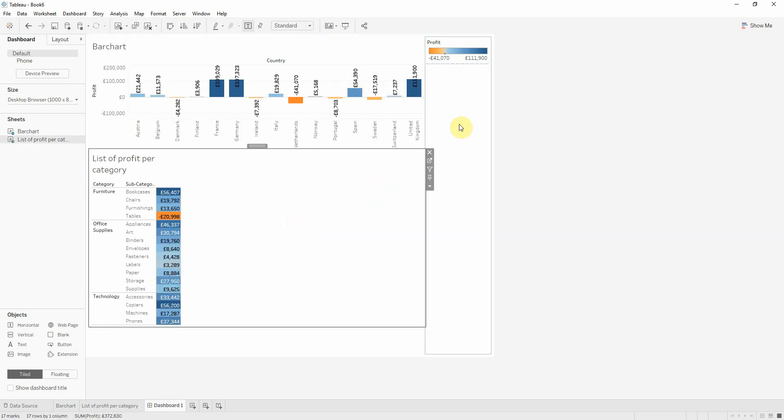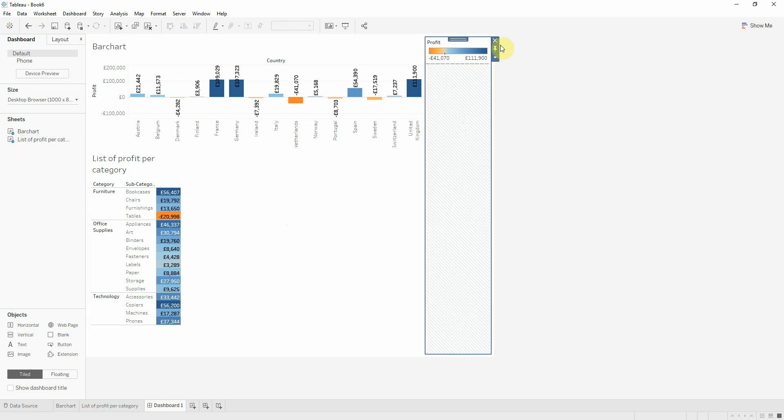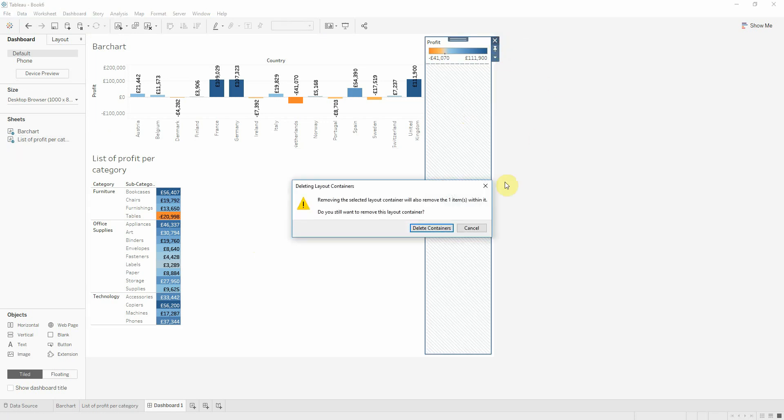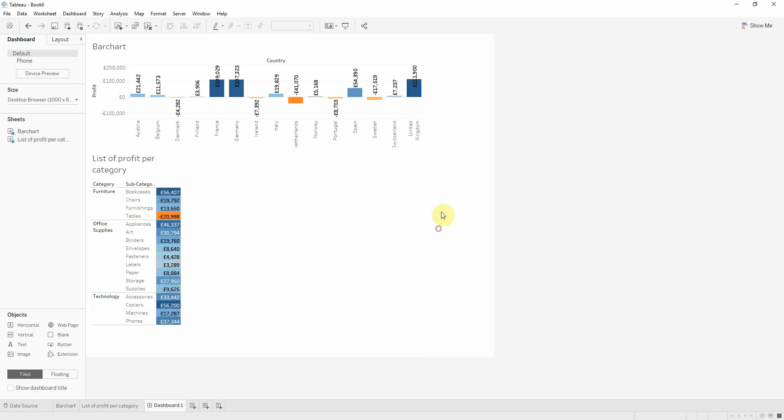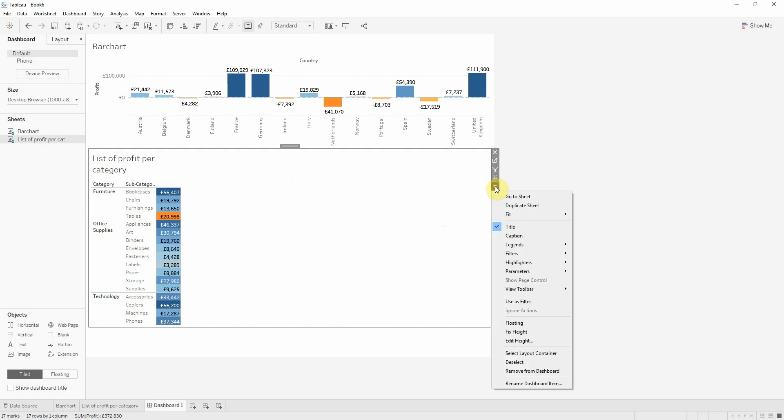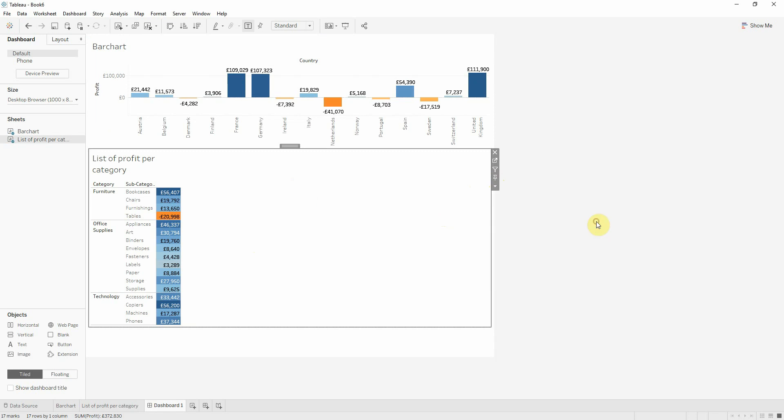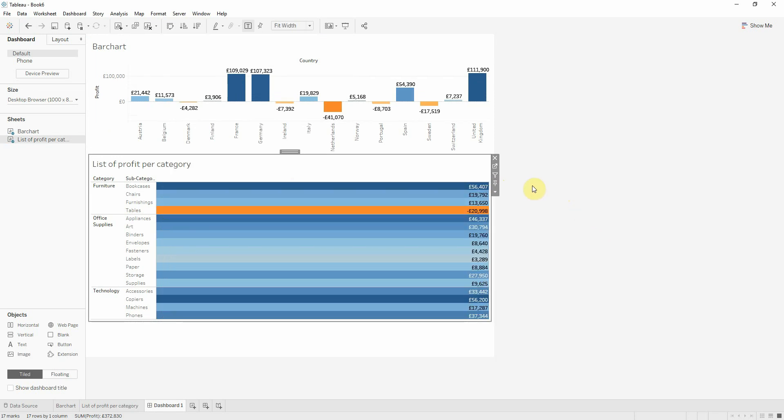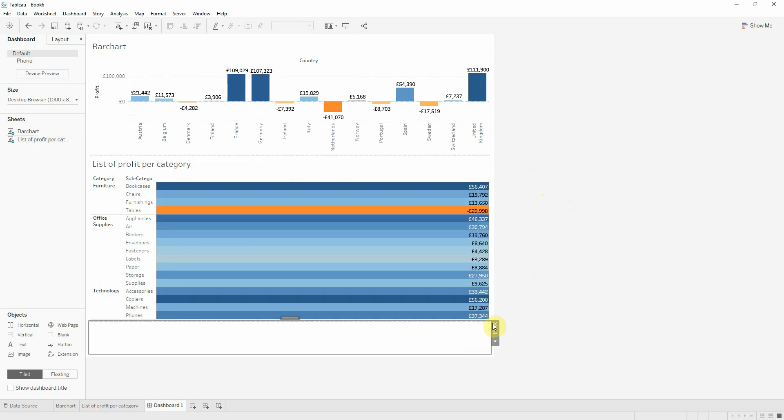I will remove the legend color. I will also put the list of profit per category on sheet width, and now I can remove my blank sheet.